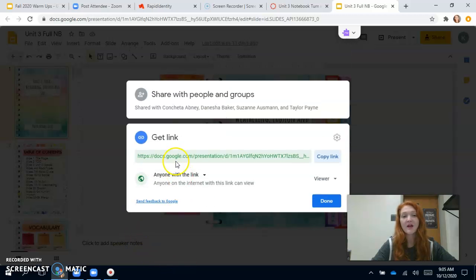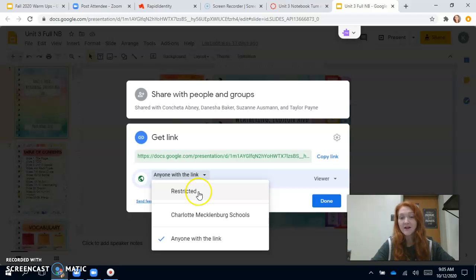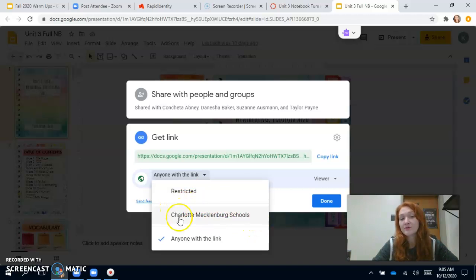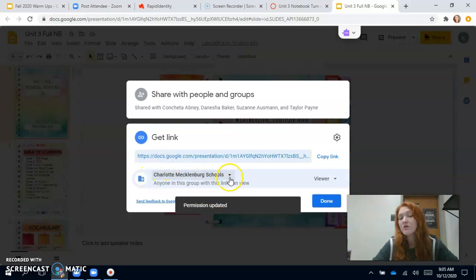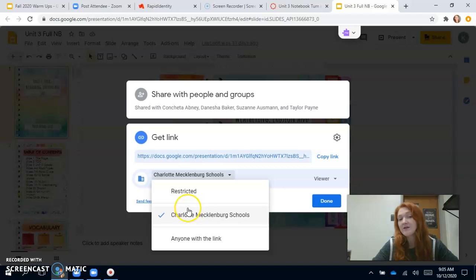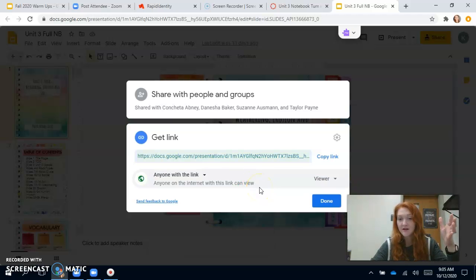You have to change the access, which is down here. When you come to this change portion it'll ask you who you want to be able to see it. A lot of you are uploading restricted links so I can't see them because I'm not allowed to see them. You can choose Charlotte Mecklenburg Schools because I check with a CMS email, so I will be able to see it. Or you can select anyone with the link — either one of these will work. So if you select Charlotte Meck or anyone with the link, these will both work.